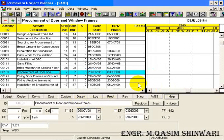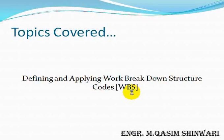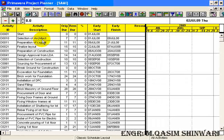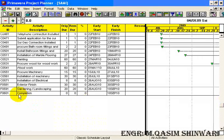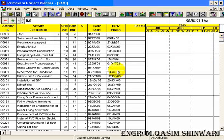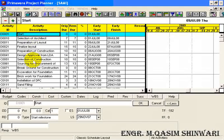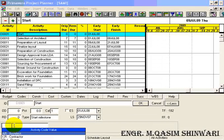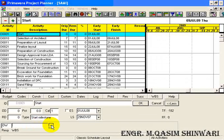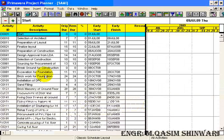Now we have to apply these WBS codes. To apply these codes, we will look at the type of activity — whether it lies in the design phase, construction phase, or finishing phase. D stands for design phase, C stands for construction phase, and F is for finishing phase. Moreover, we will also define whether an activity is the responsibility of the owner, architect, or contractor.